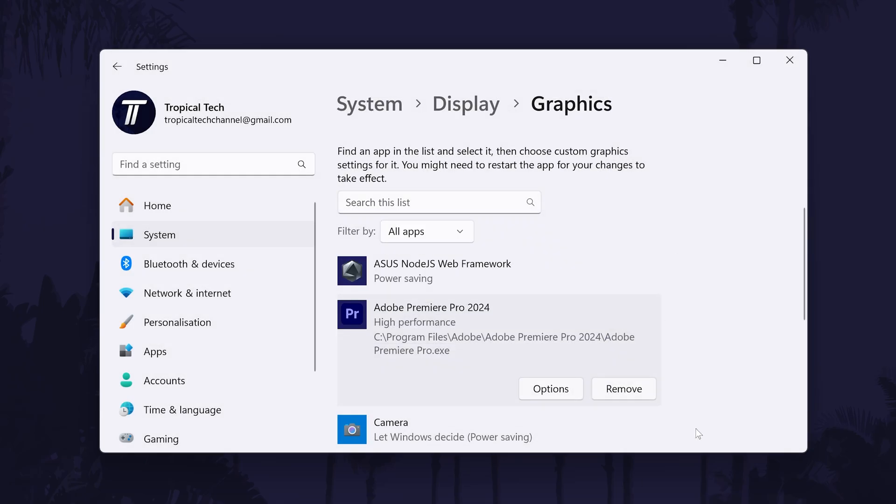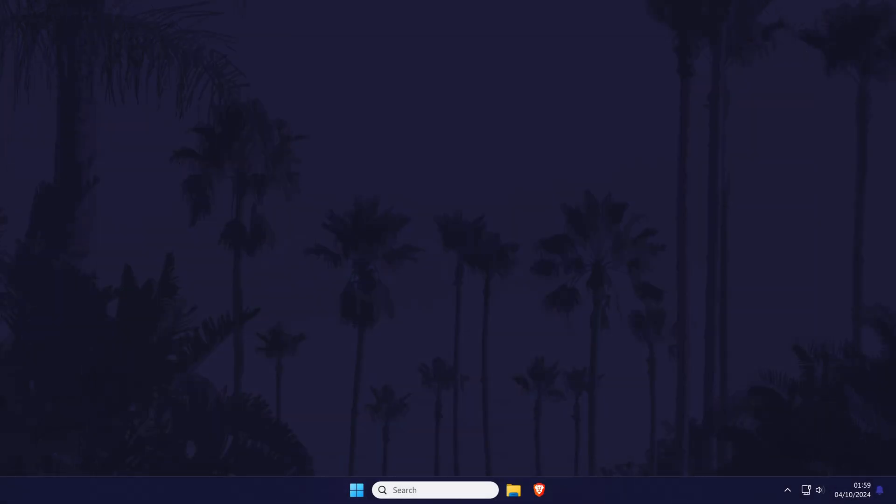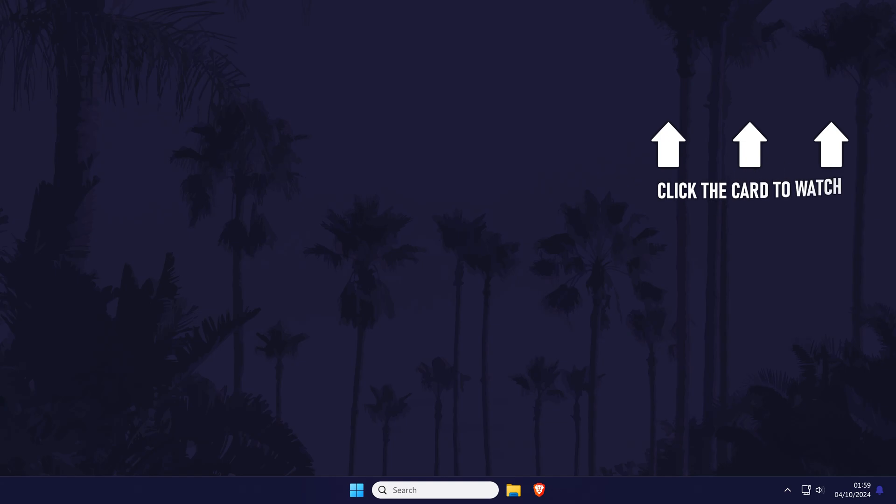That's how to make Premiere Pro use your graphics card on a PC or laptop in Windows 10 or 11. Click the card on screen now to watch a video of mine showing you 10 easy ways to speed up your PC or laptop.